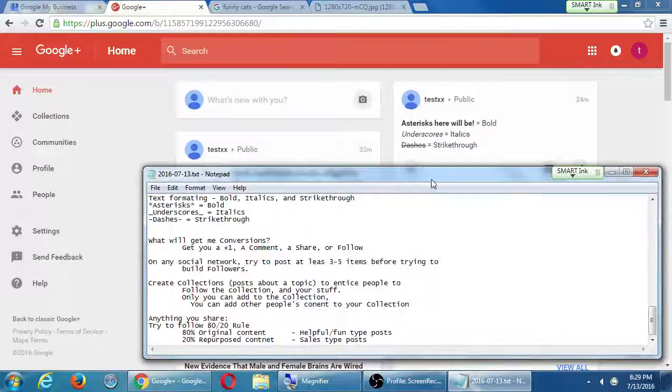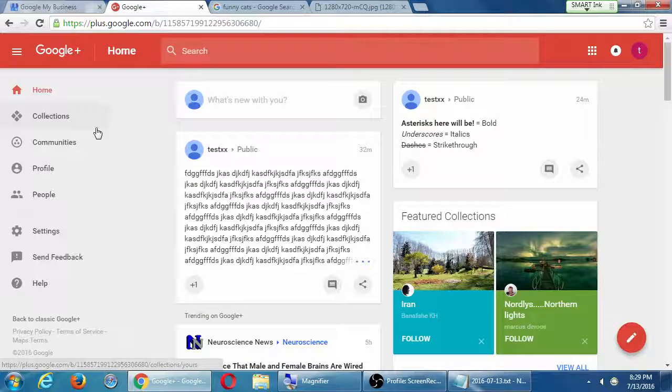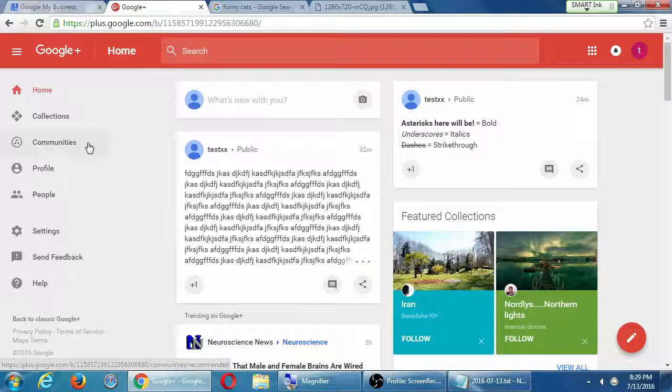Let's take a break. Think about maybe creating some collections. Then we'll talk about communities, which I think are even better than collections.